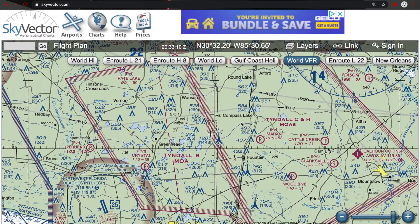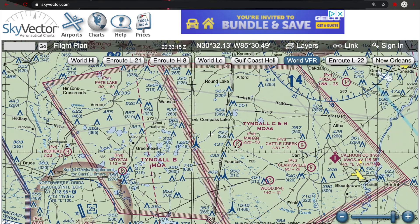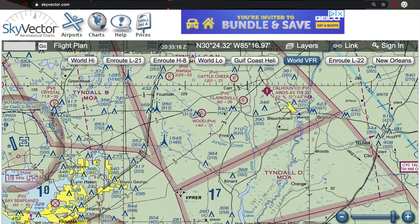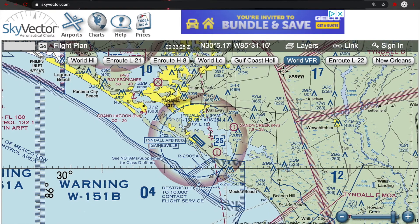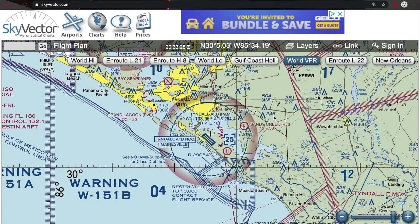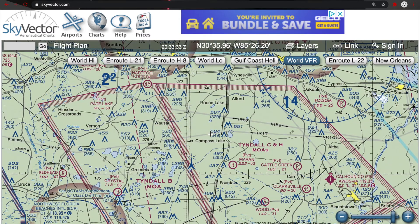If you notice here, we see a couple more MOAs: the Tyndall B MOA, Tyndall C and H MOAs, and Tyndall D MOA. It's all controlled by Tyndall Air Force Base, which is down here and is a class D airport. They control these military operating areas. So if I as a remote pilot want to fly in this area, I might see some Tyndall jets depending on the date, but I do not have to get approval to fly in that area — I'm perfectly legal to fly there.